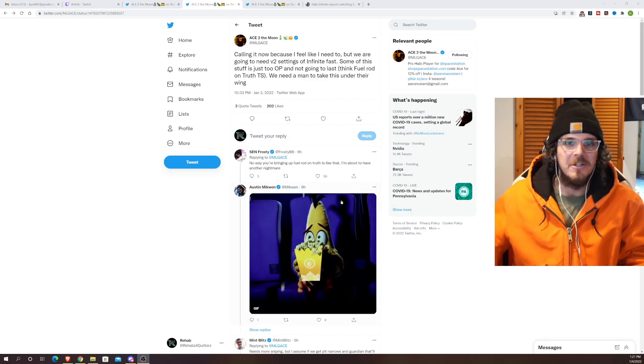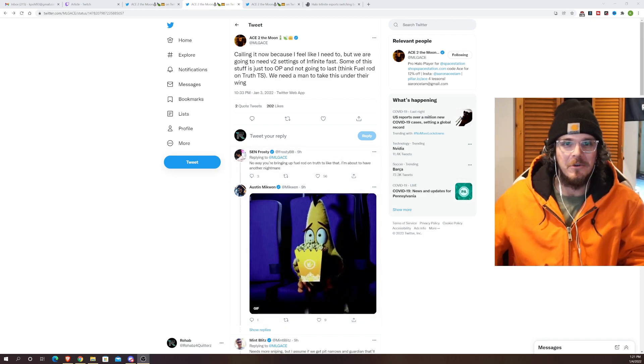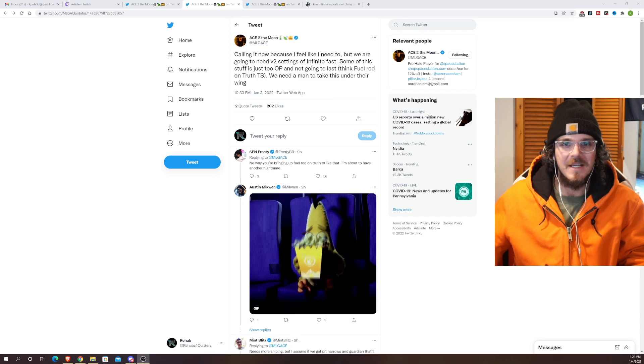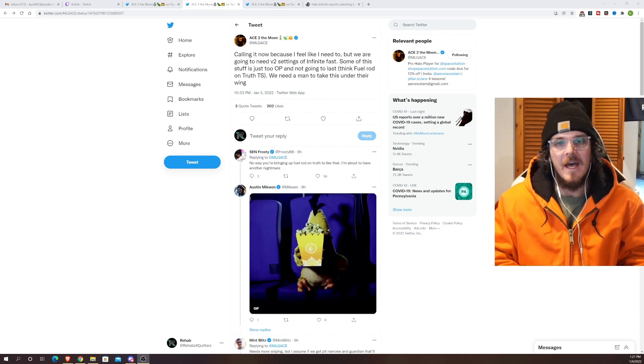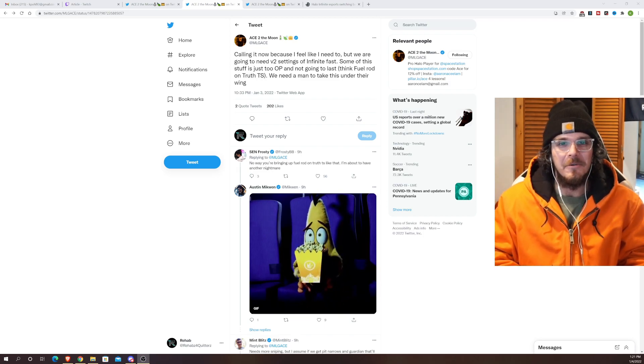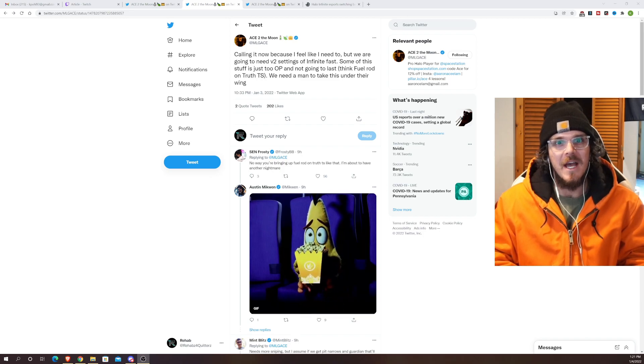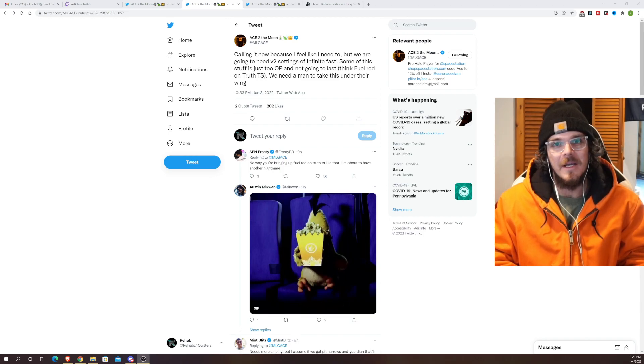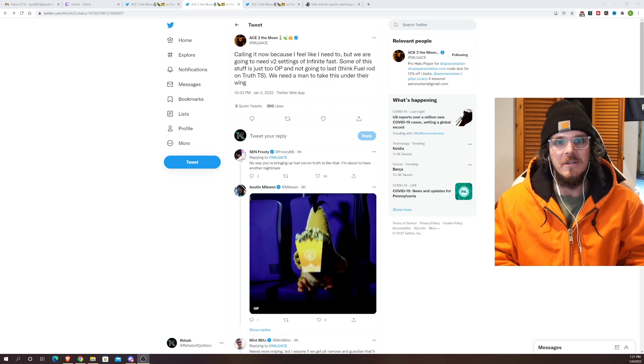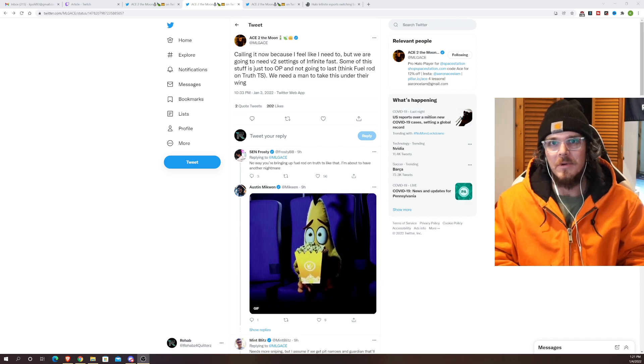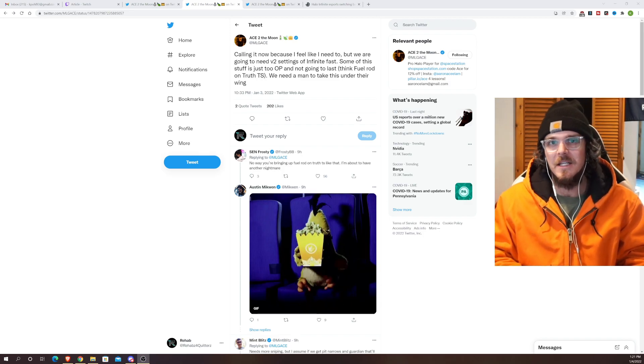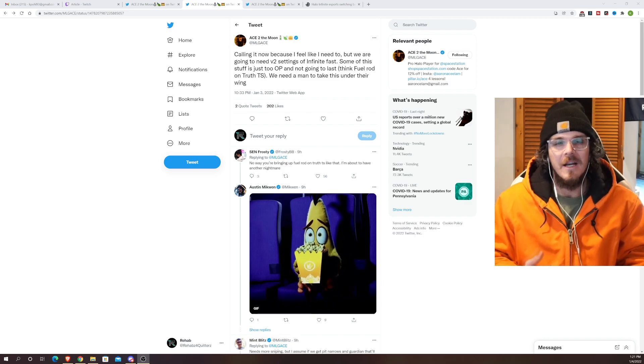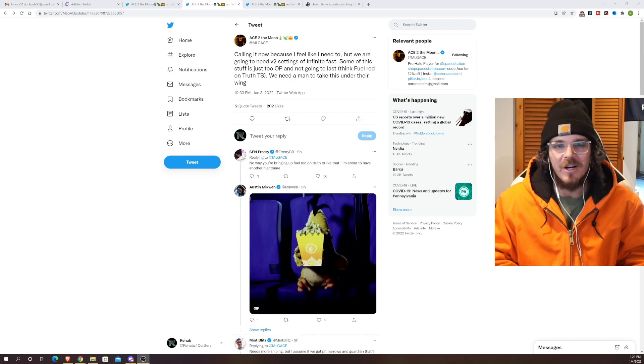And you gotta love Frosty coming in down here no way you're bringing up the fuel rod on Truth TS like that I'm about to have another nightmare. If you guys remember that there was a double reload where Frosty actually reloaded the fuel rod and it actually made him double reload so when he took it out to use it again he didn't have ammo. It kind of led to a loss that was pretty hurtful for Frosty.